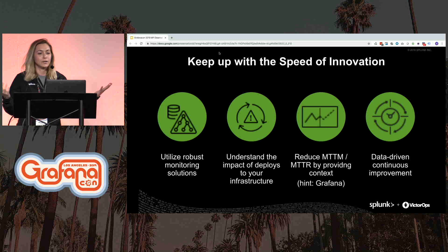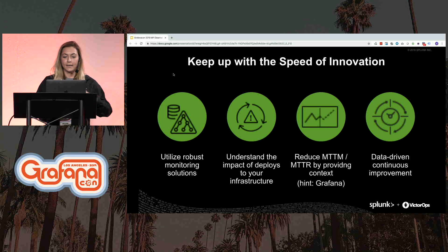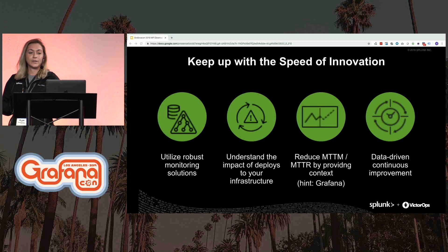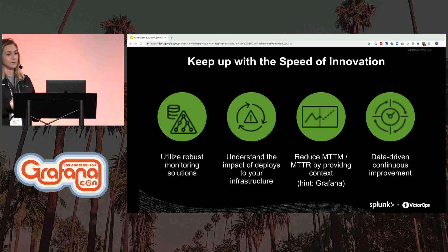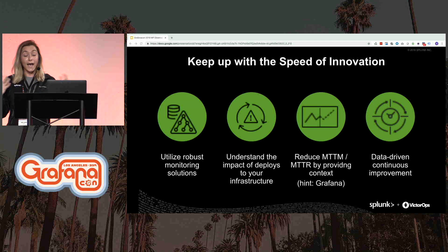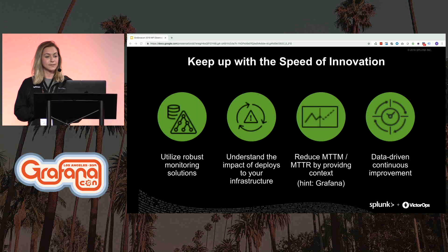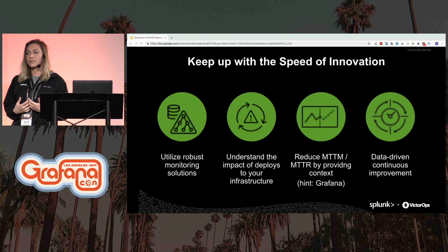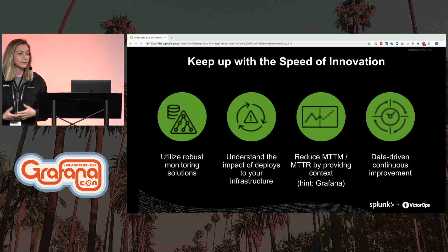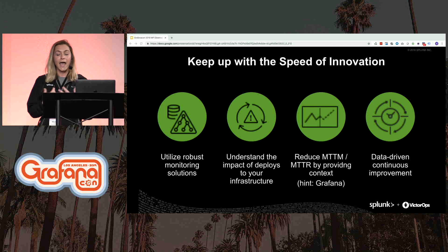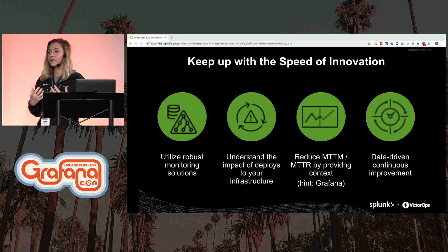We have spent decades optimizing application monitoring tools to sift through oceans of data and alert on predetermined parameters. As the speed of delivery increases, our distributed systems are becoming much more complex. So we have to leverage tried and true monitoring systems, but we also have to start practicing observability to enrich the actions we take to solve problems as they occur and drive continual improvement.